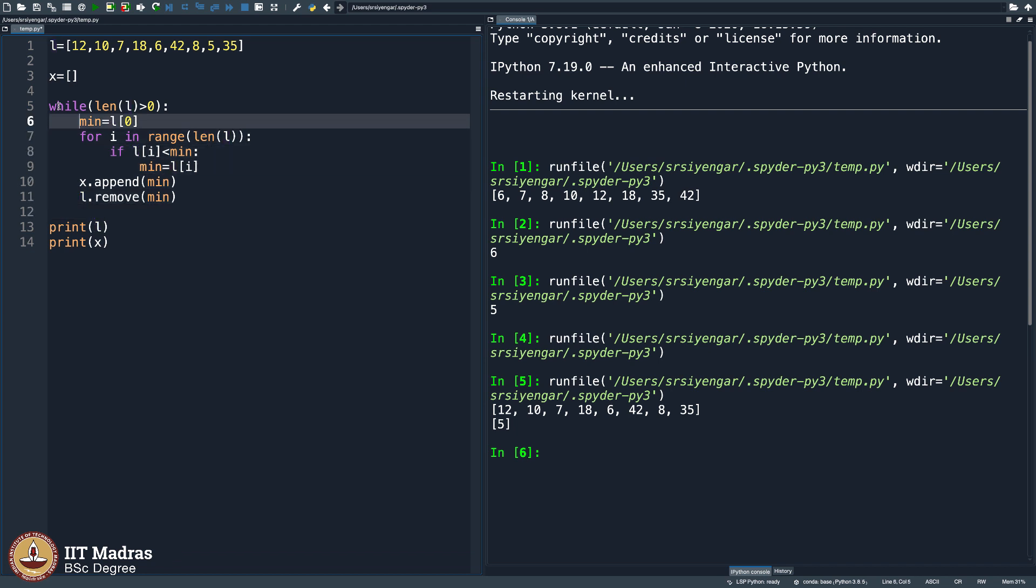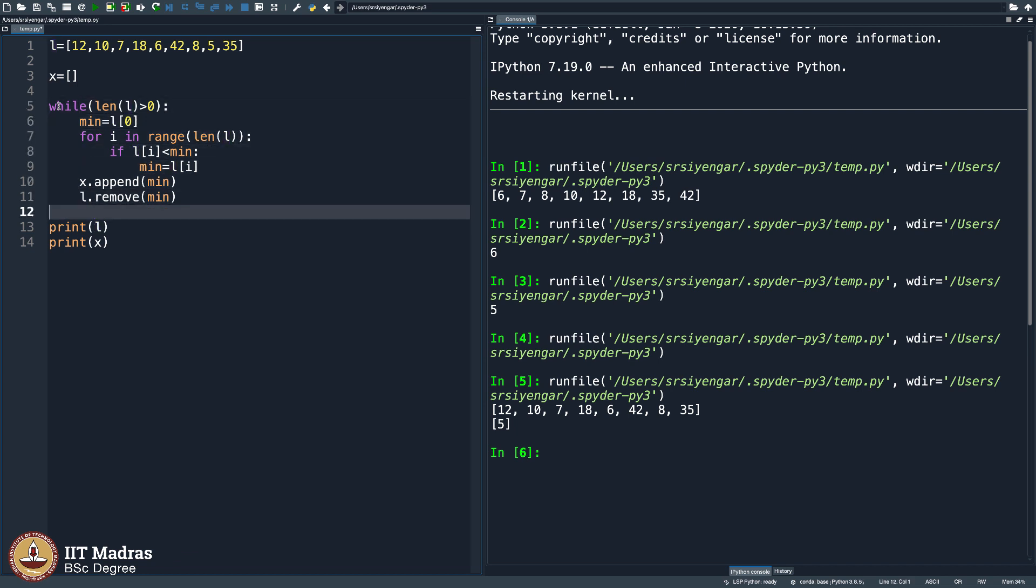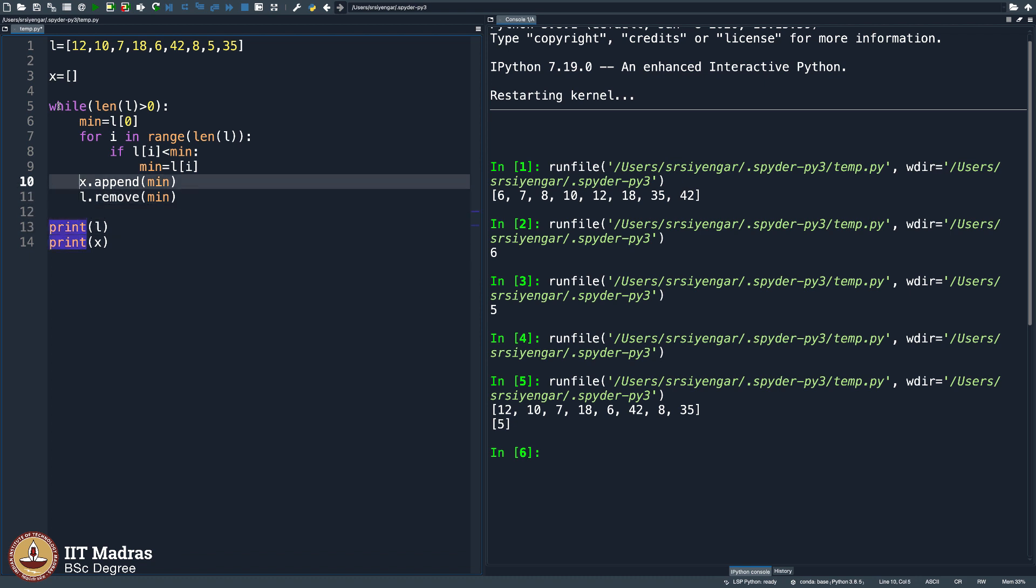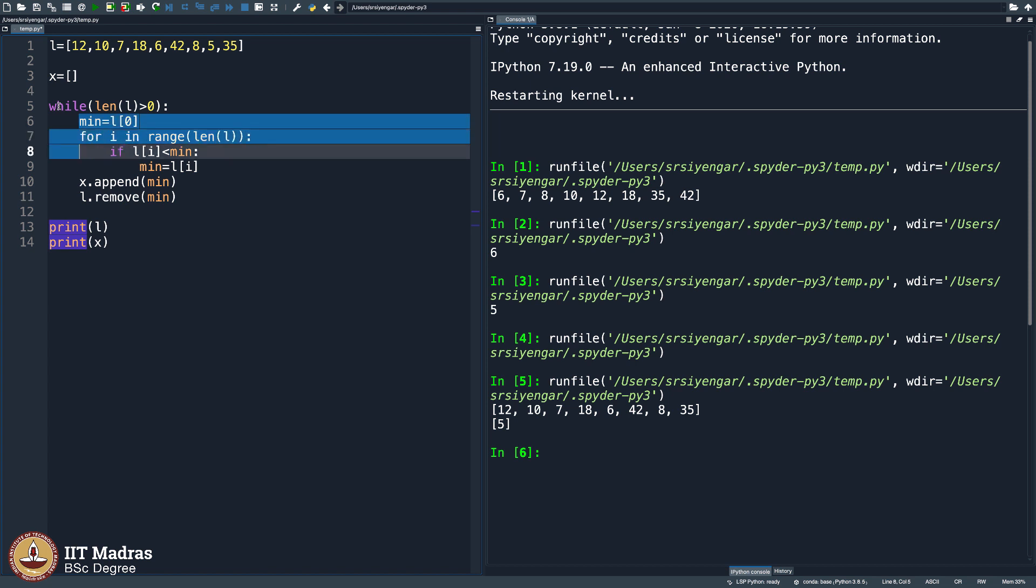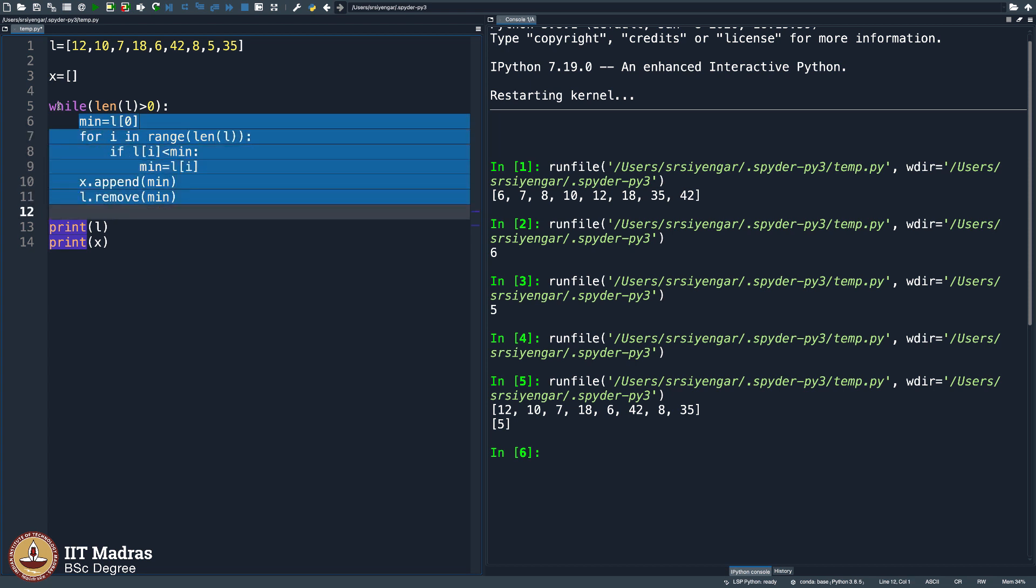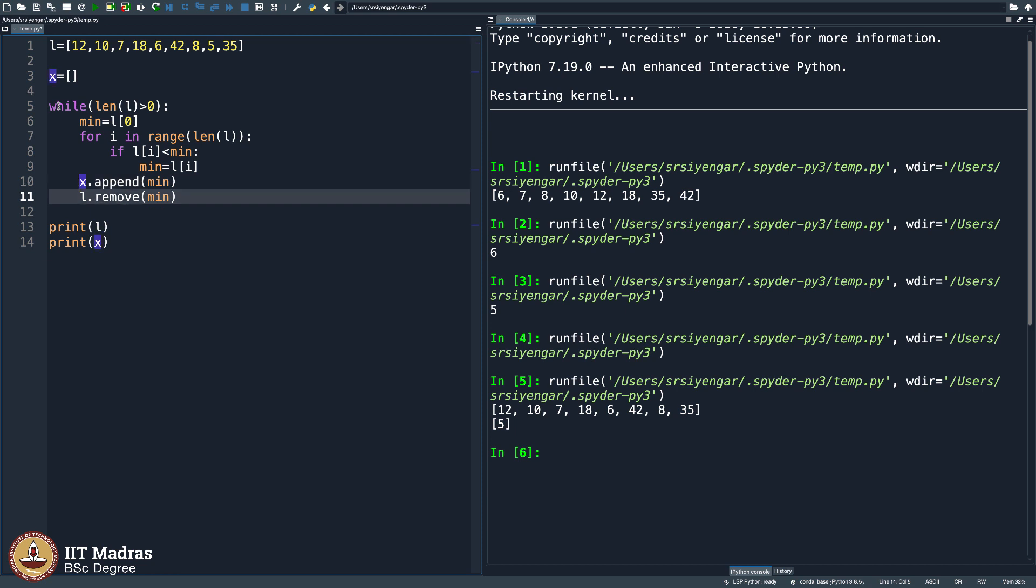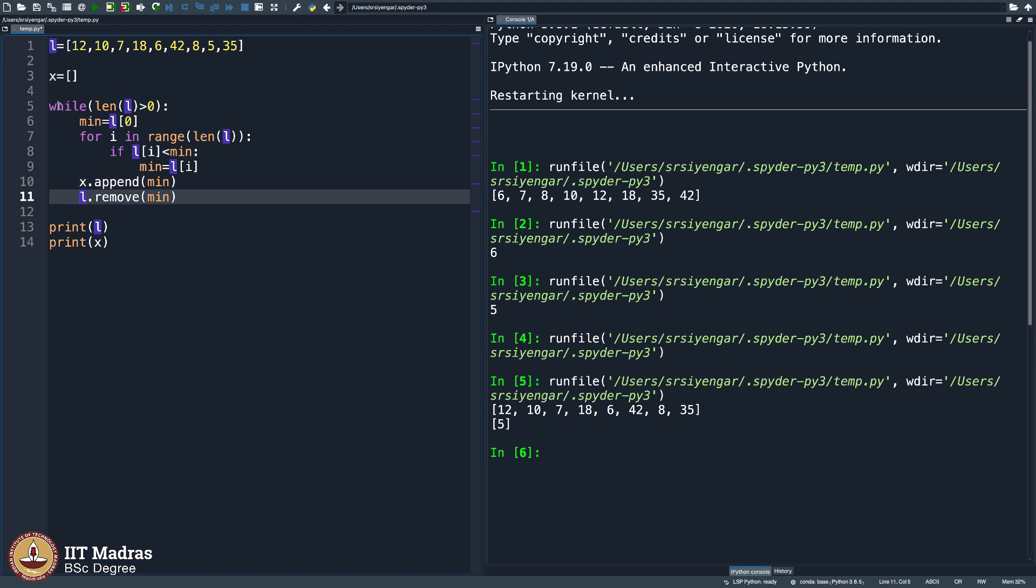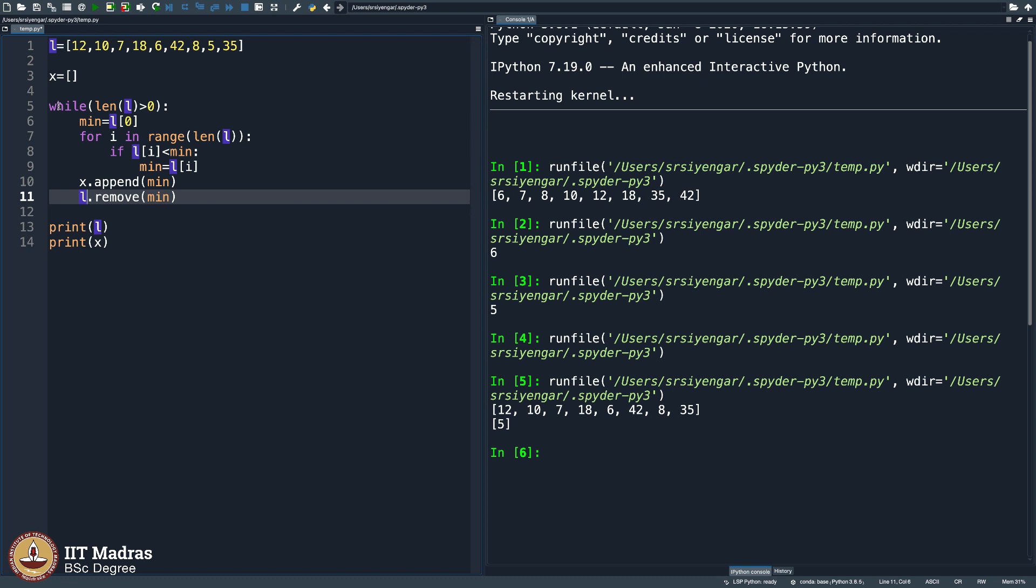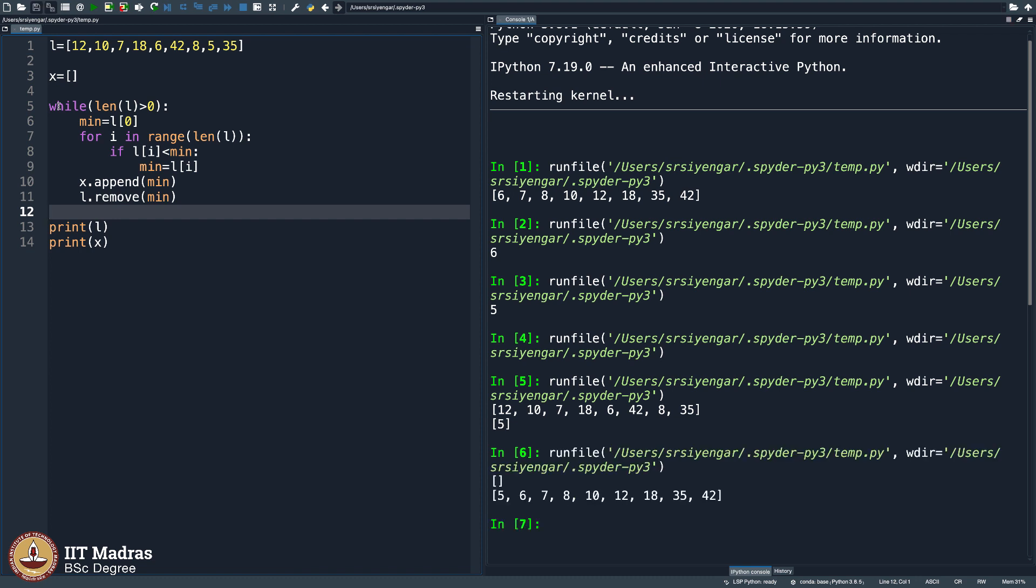I am hoping now that this will take care of the fact that my list x will be the sorted version of L. Why? Because I am going through this entire thing again and again, trying to append new elements into x and trying to remove the elements and then moving them to x. So L is becoming smaller and smaller, x is getting bigger and bigger with the values of L entering into x the sorted way. Hip hip hooray, as usual, 5, 6, 7, 8, 10, 12, 18, 35, 42 and we have done it.